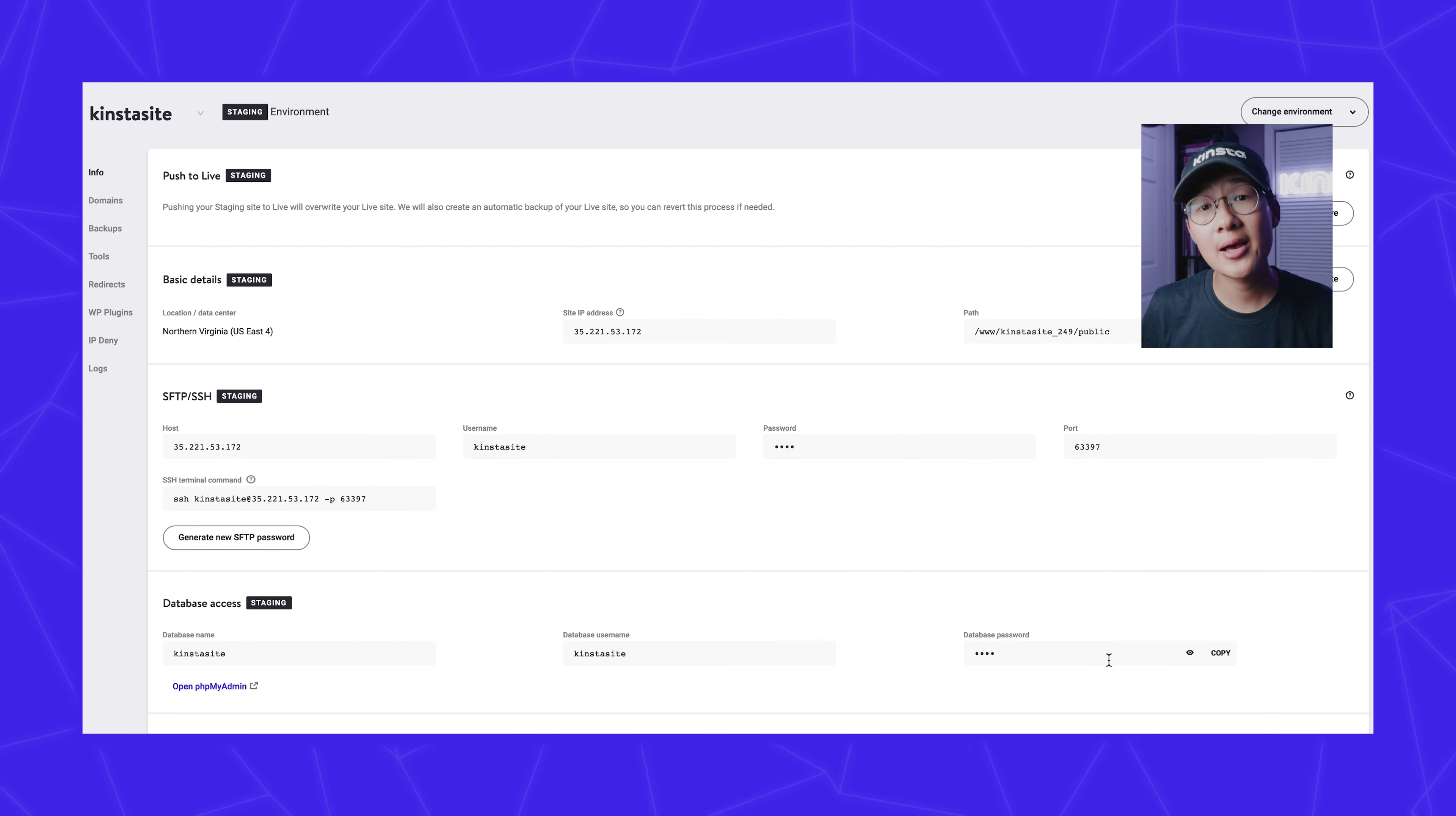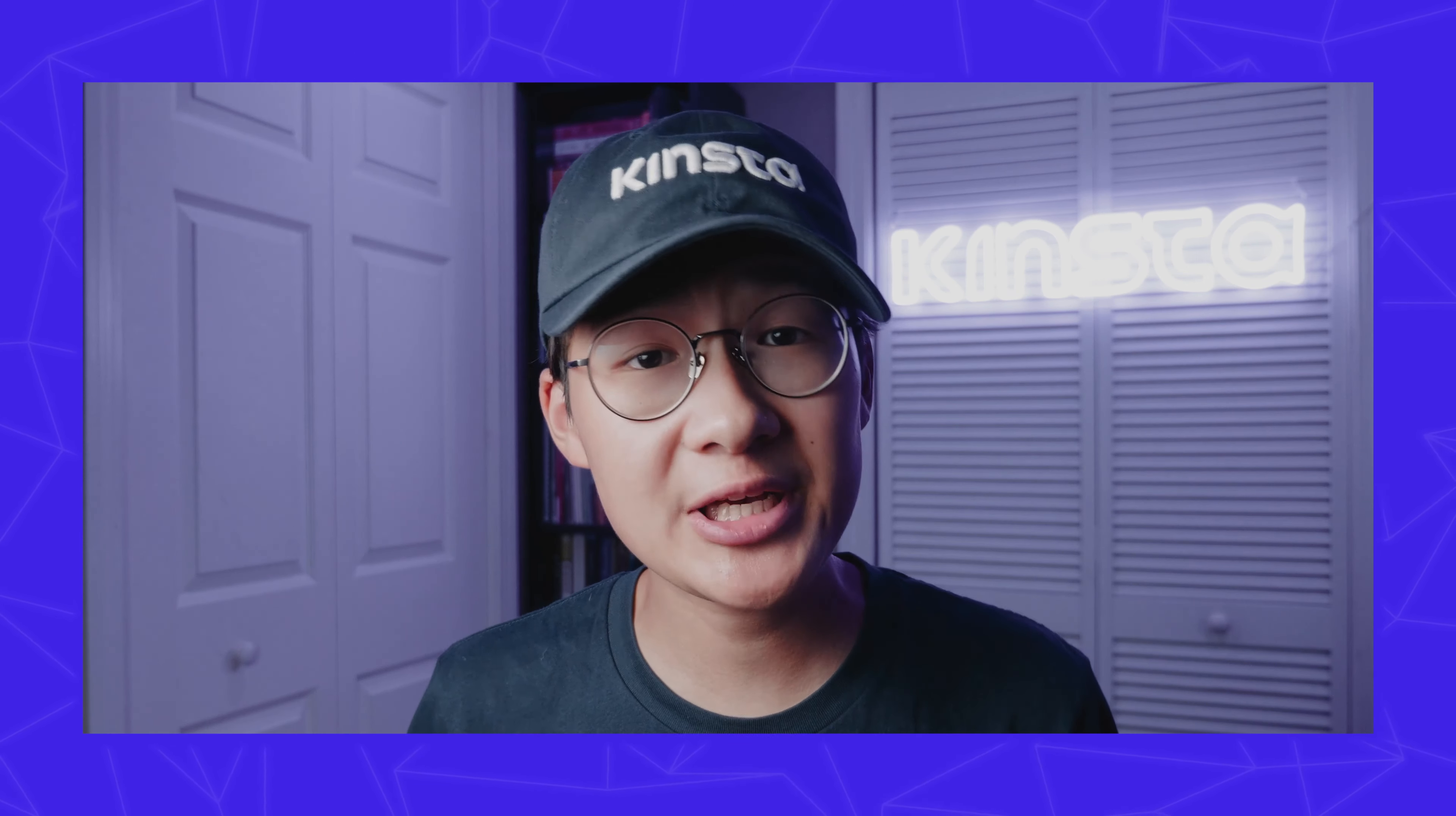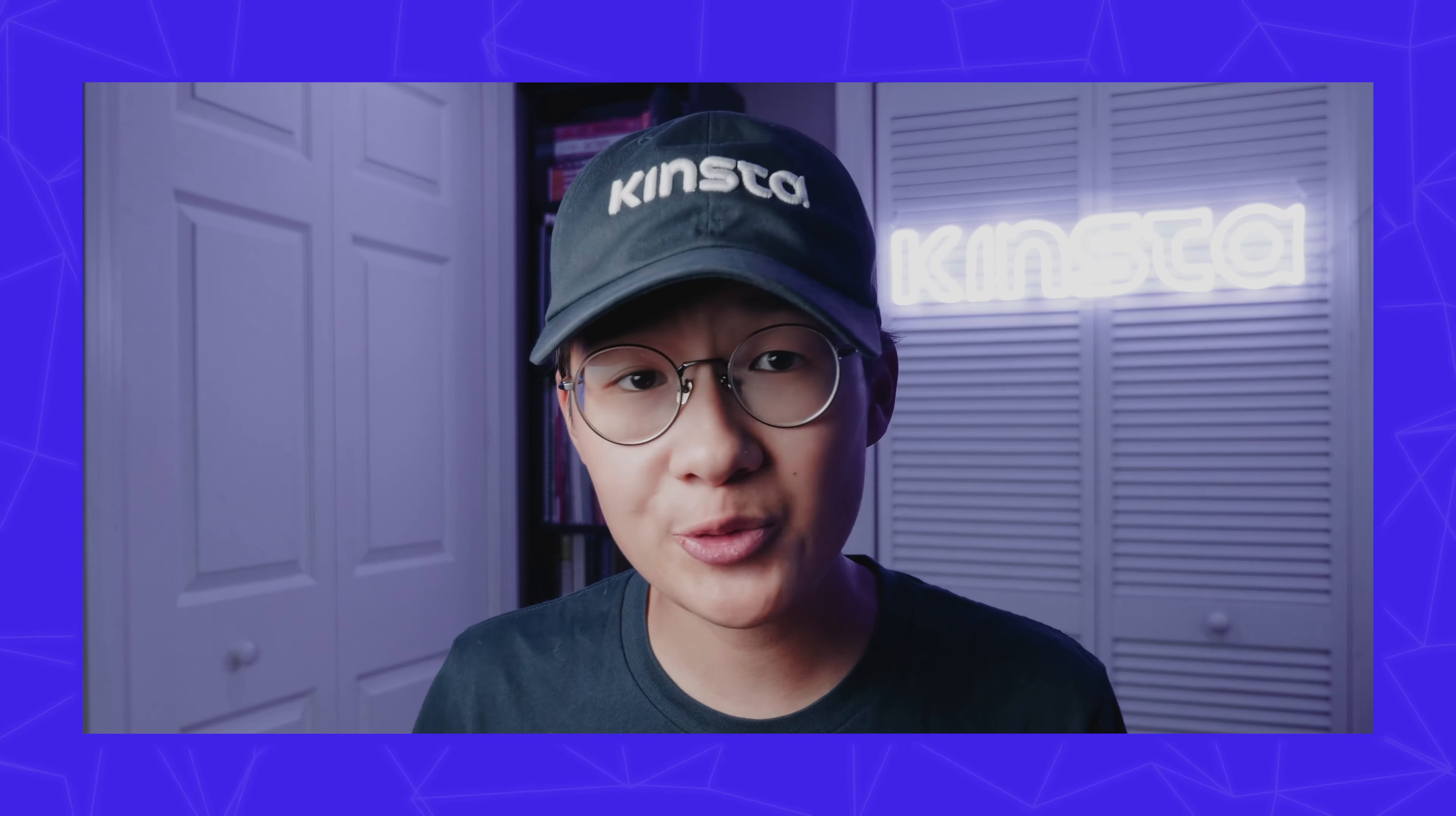When the staging environment is created, you will have a separate control panel with your connection information, DNS, backups, tools, and plugins for your staging environment.